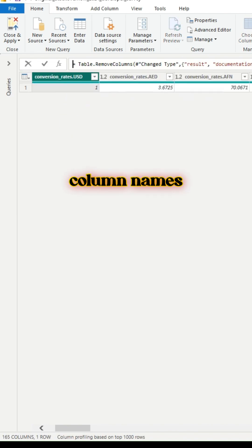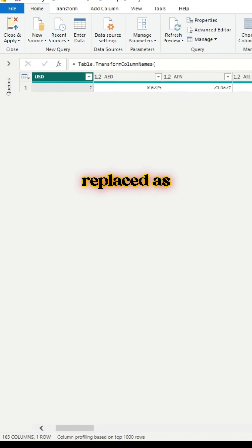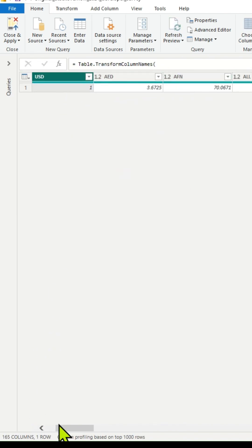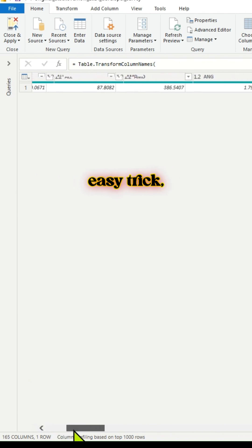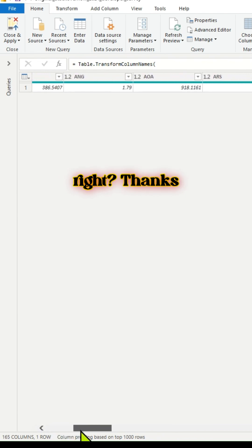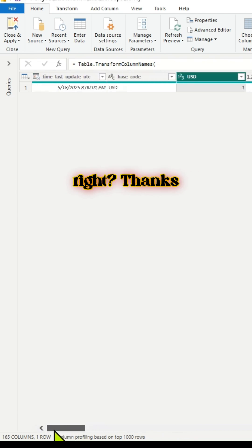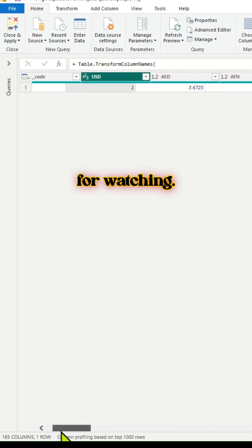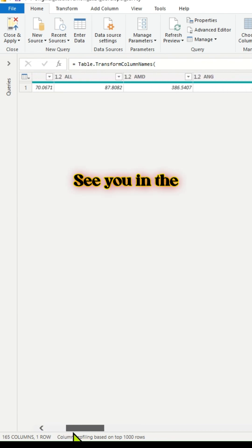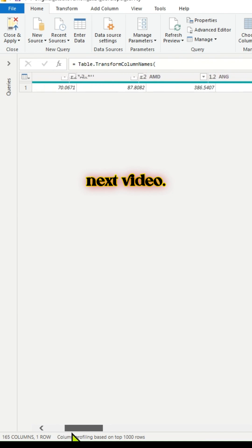Voila! All the column names have been replaced as per the requirement. Simple and easy trick, right? Thanks for watching. See you in the next video.